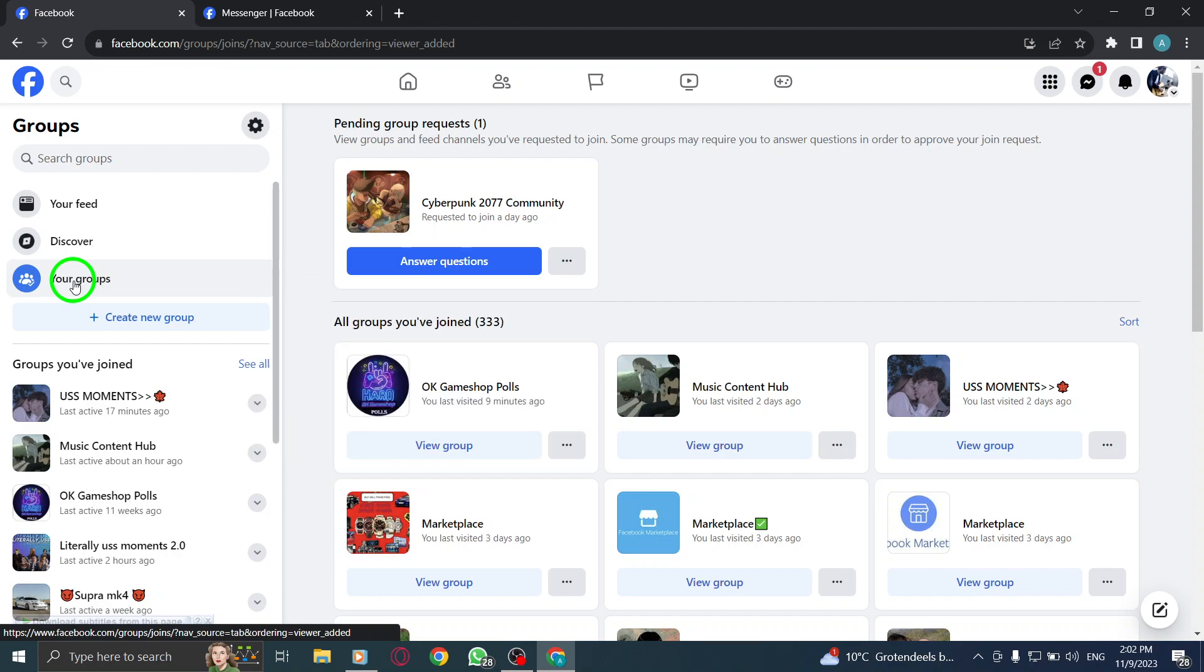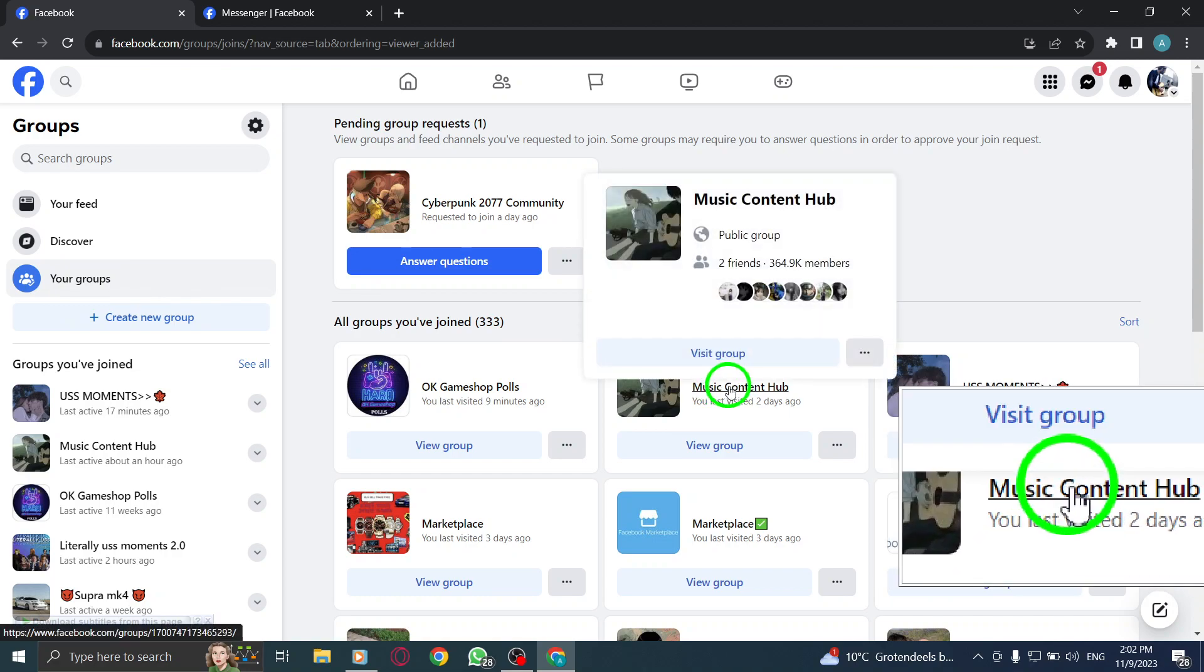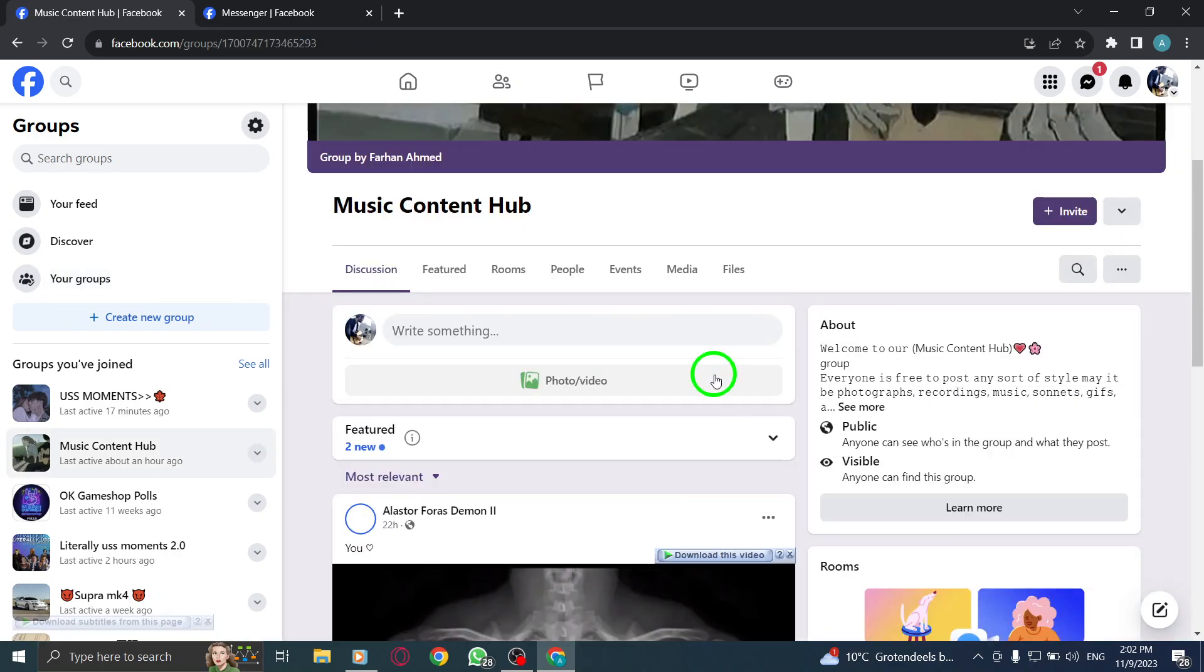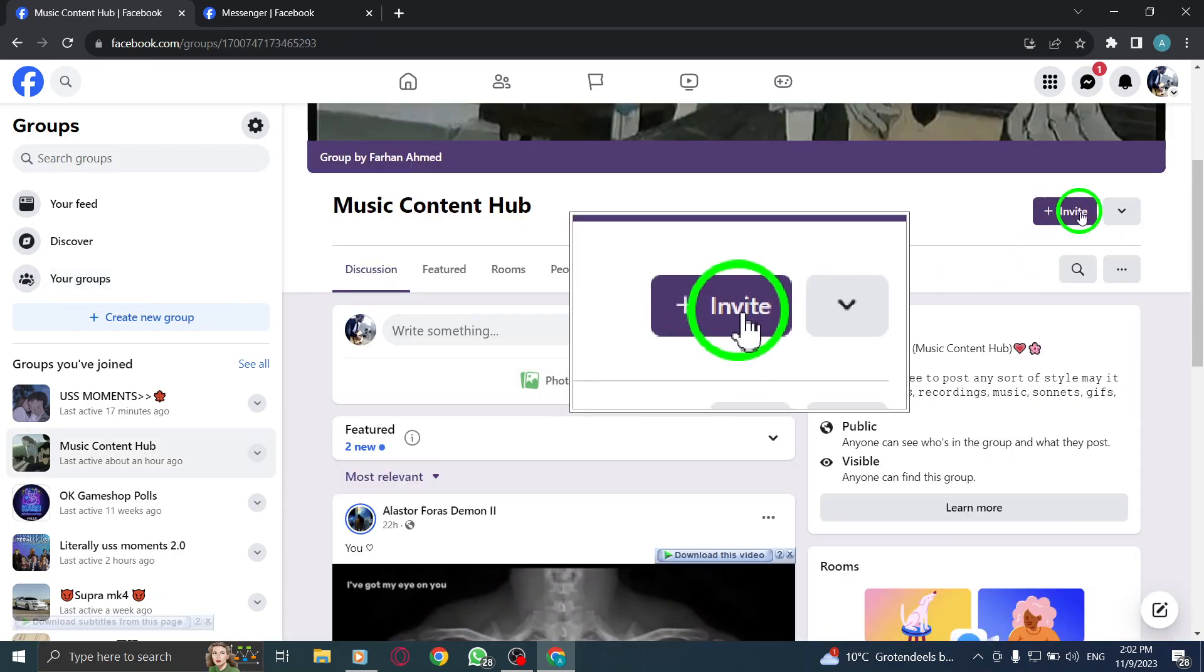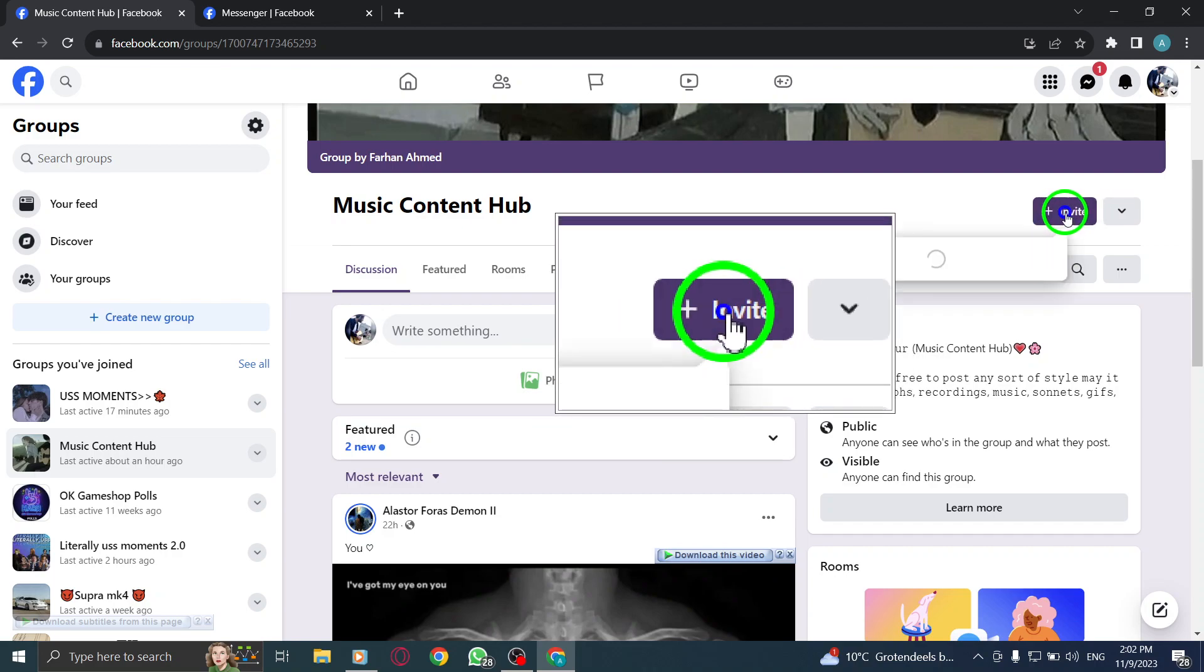Step 4: Find the desired group you want to invite friends to and click on it to open. Step 5: Look for the Invite button located on the right side of the group page and click on it.